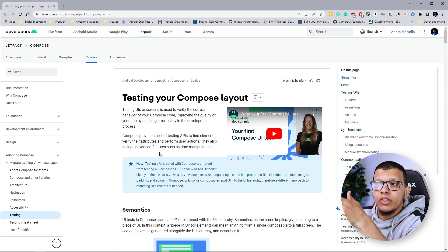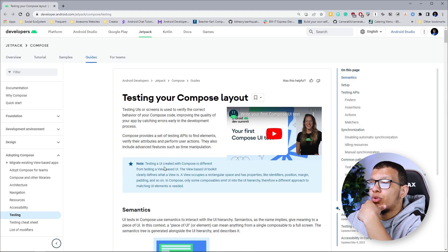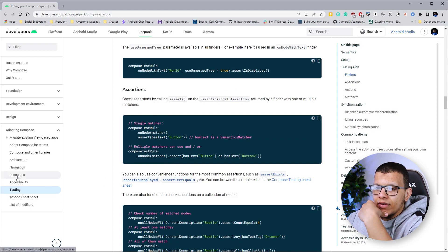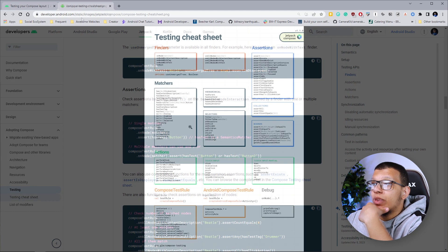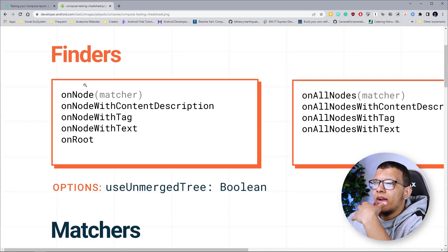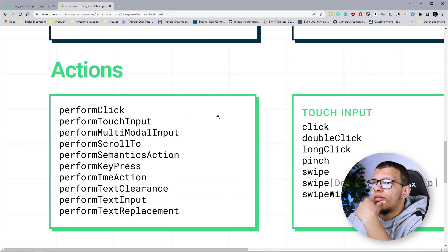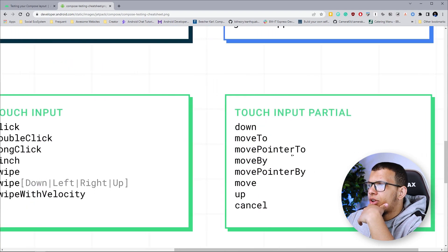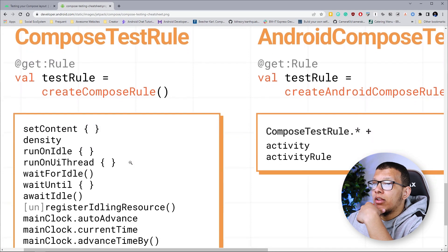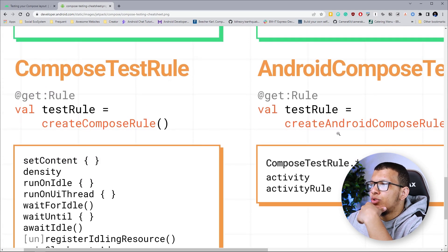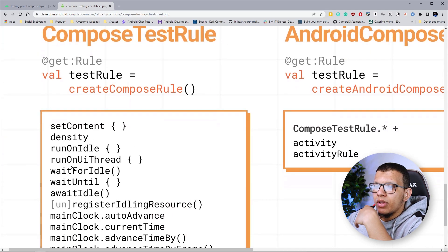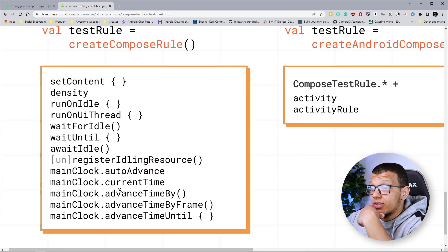Here is the guide for testing your Compose layout from the Android documentation. This is rich documentation with all the use cases, and here if you see the testing cheat sheet — it has all the things you need: finders, matchers, and the different actions you can do like move, swipe, click. We'll see how you can use createComposeRule and createAndroidComposeRule with the activity.